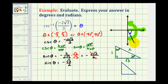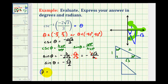If we sketch the reference triangle in the fourth quadrant, this would be one, this would be two, but because we're in the fourth quadrant, this would be negative square root of three. So this is telling us that theta is equal to negative 60 degrees, or in radians we would have negative pi over three radians.